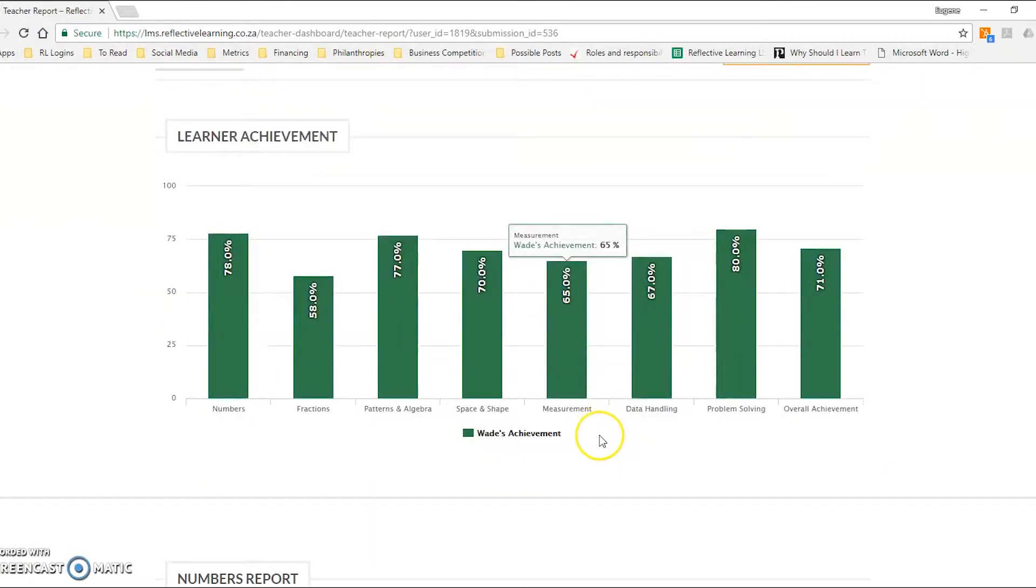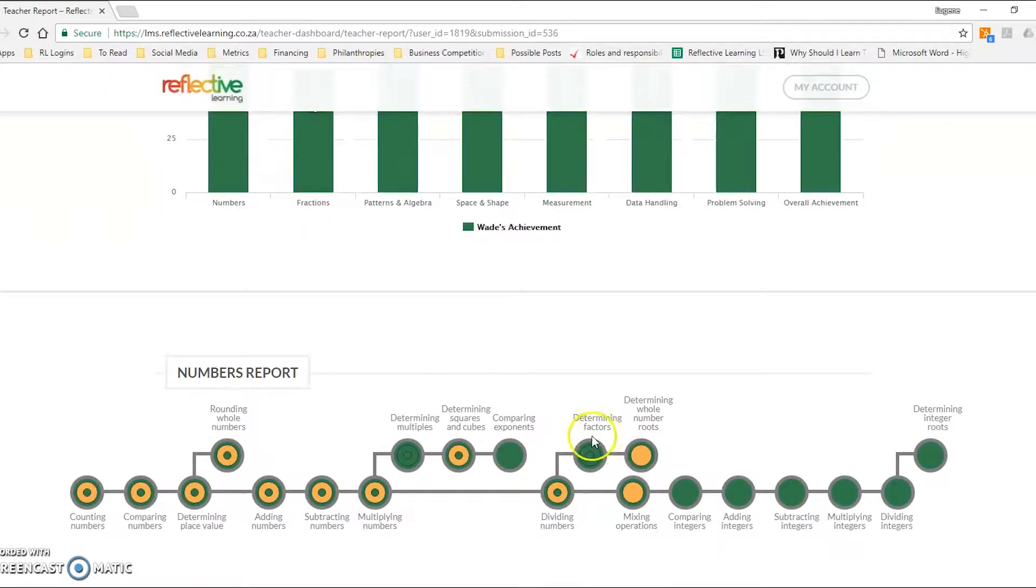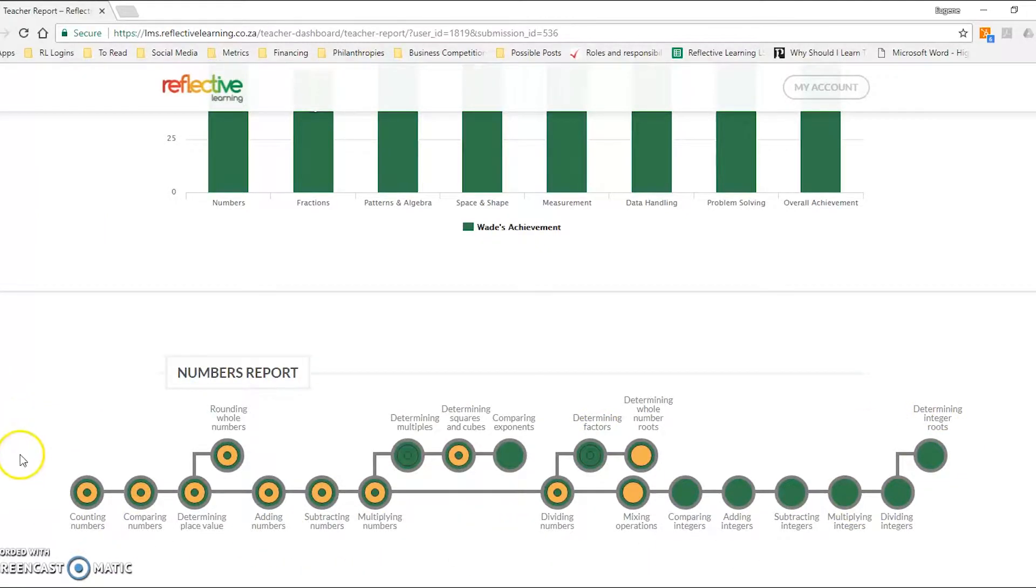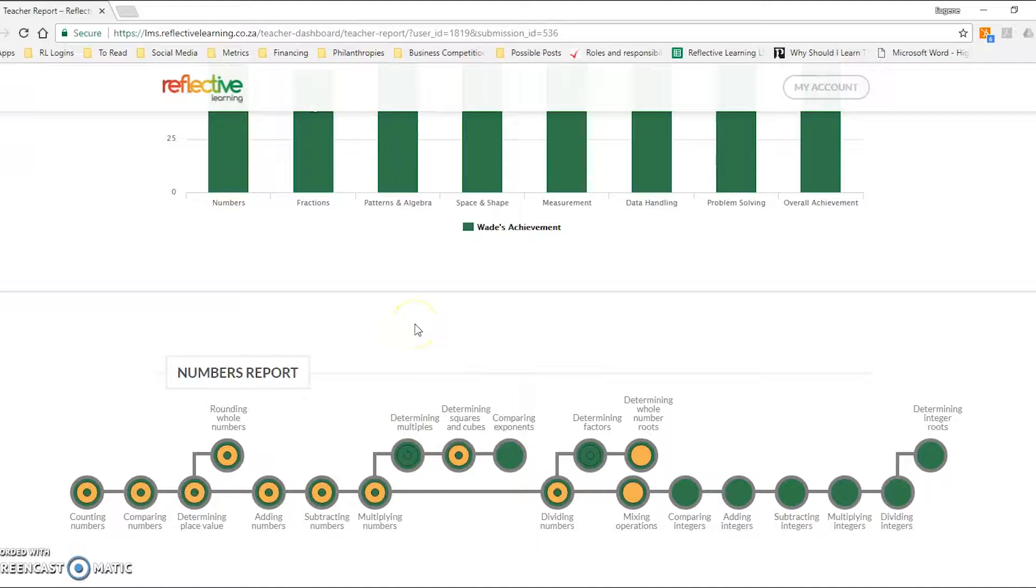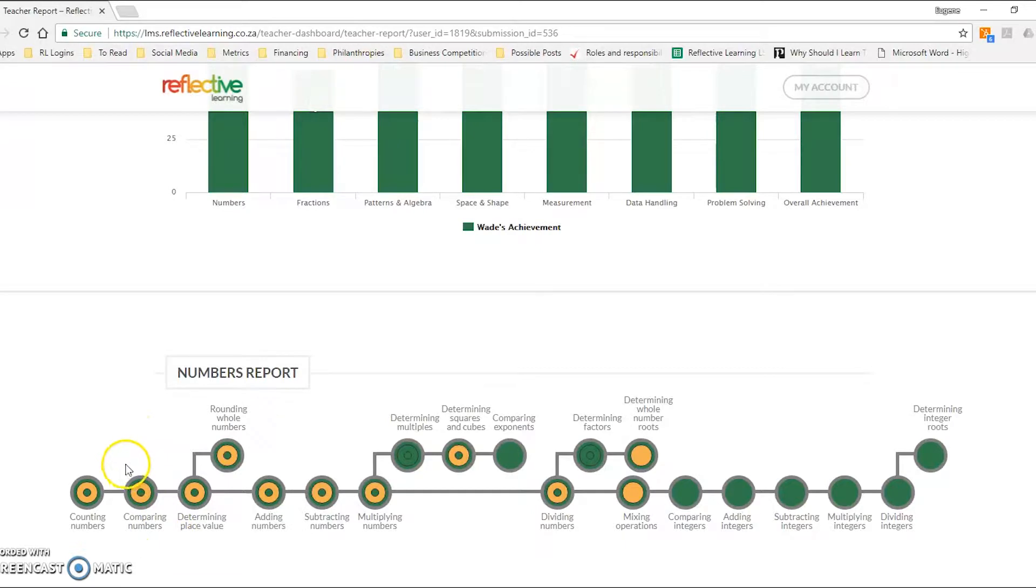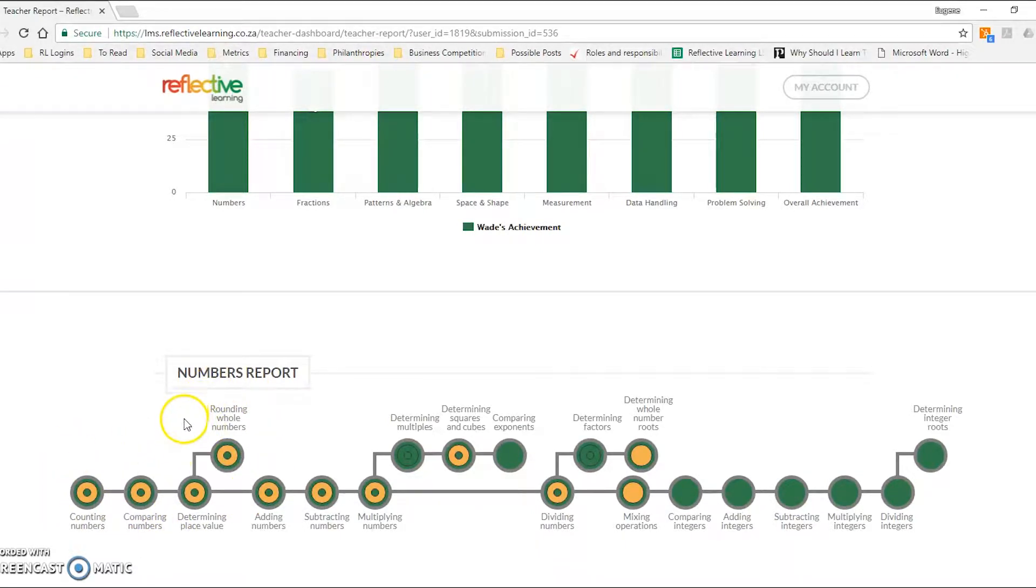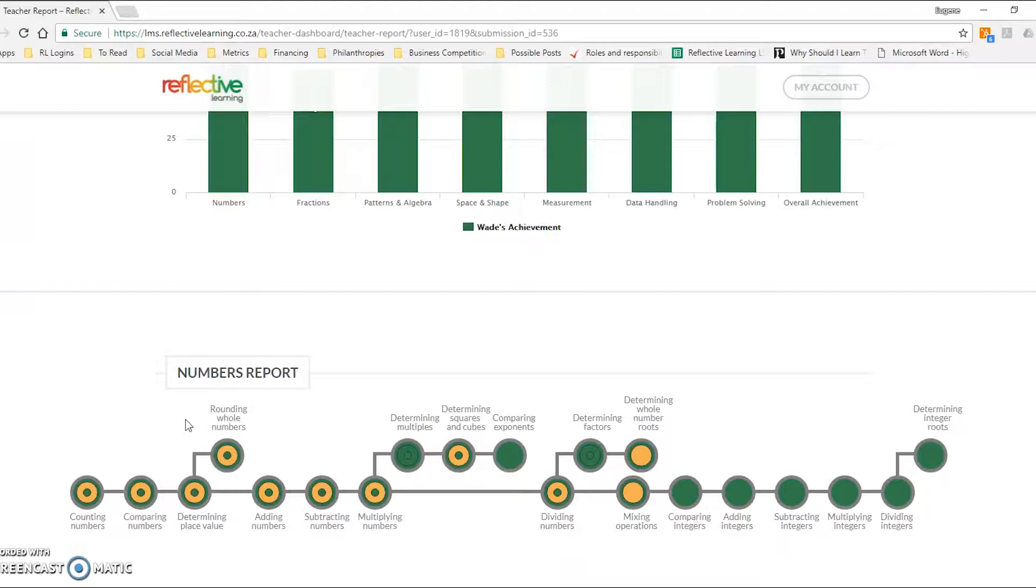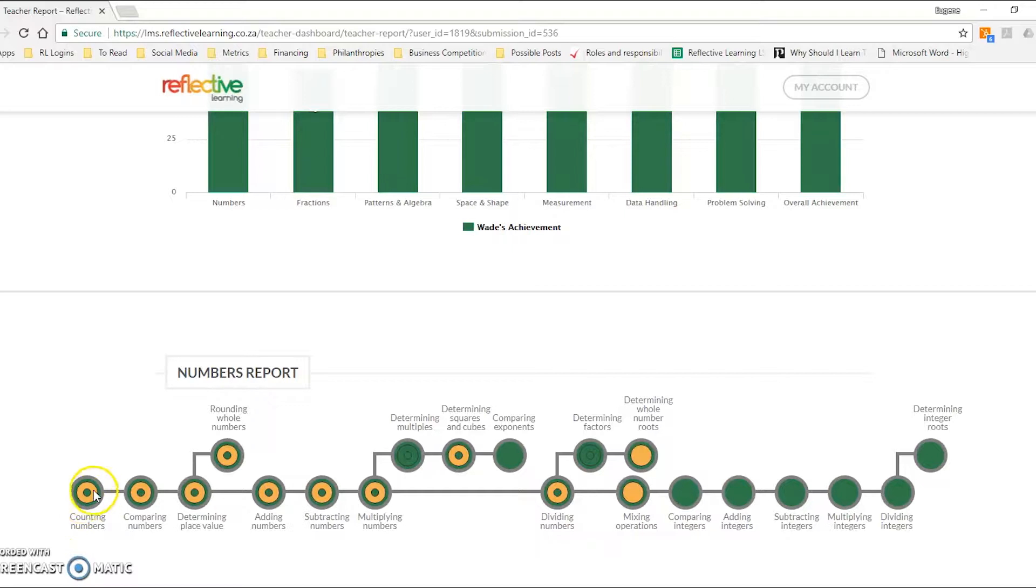These are the results for this learner across those seven different threads along with their overall achievement. But most useful for understanding where a learner sits within each given thread is this graph over here, which we're going to speak through. This is the numbers thread which is divided into 20 what we call conceptual landmarks.